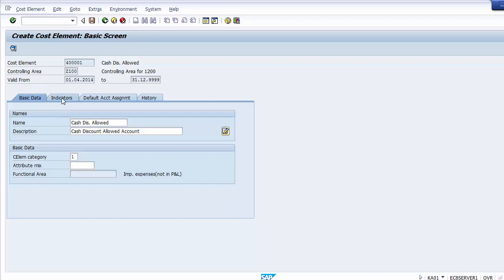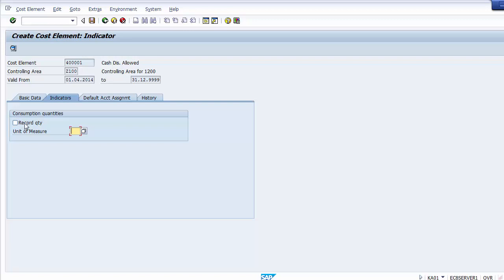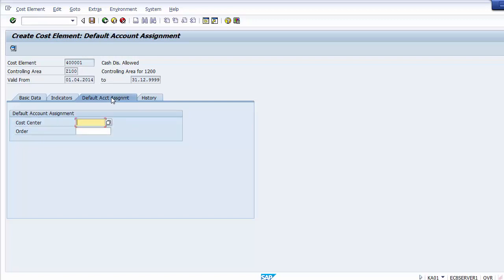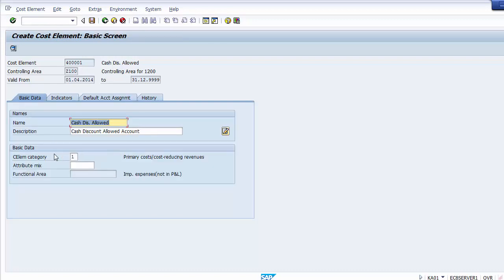Once the category is selected, move on to the Indicator tab. No changes are needed there unless you have a quantity measurement to assign, which is generally not recommended since quantity measurements vary per transaction. In the Default Account Assignment tab, you can assign a default cost center or internal order. It is advisable not to assign a default cost center unless clearly decided, as every transaction would be captured in that cost center and could lead to incorrect costing.